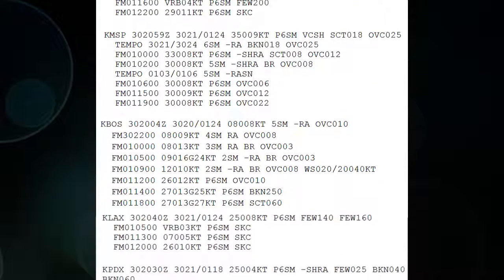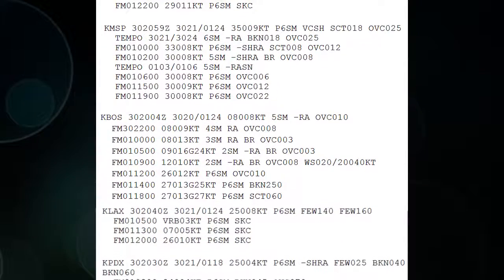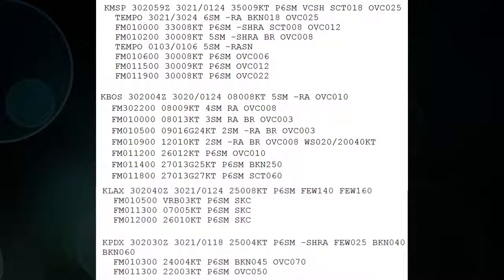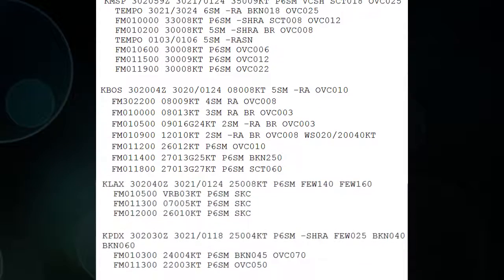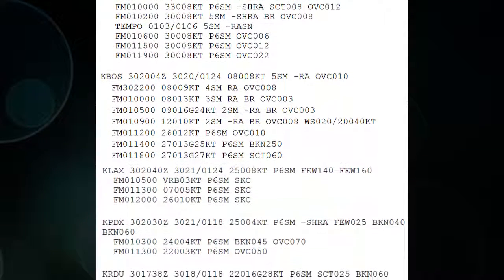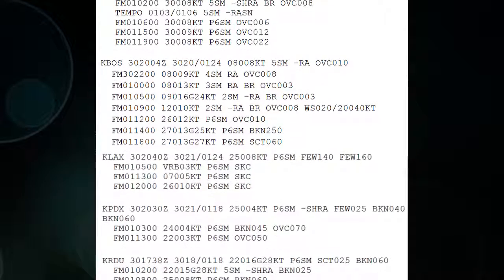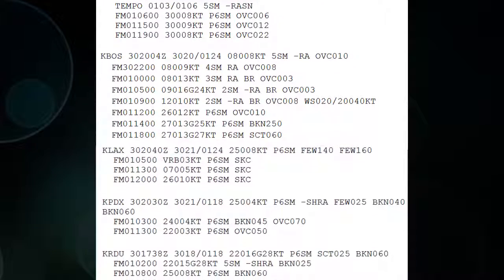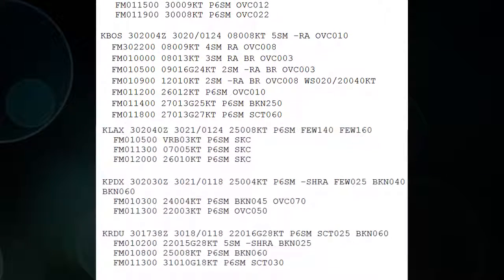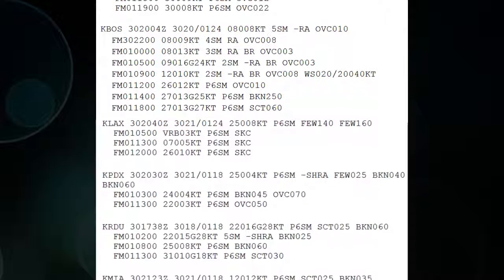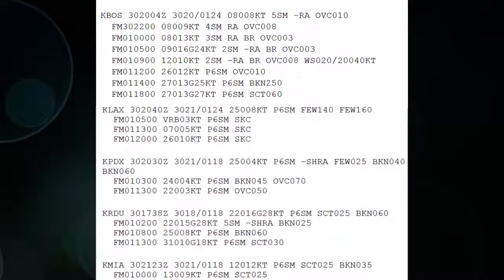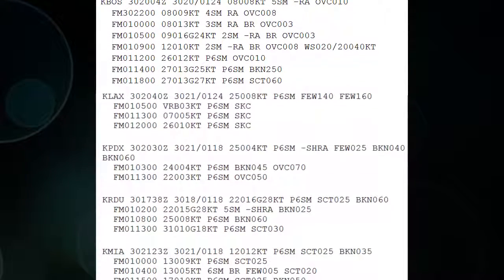I recommend going to aviationweather.gov and typing in a bunch of airport codes. Or if you don't know codes, just click on the map, find a bunch of weather, and try to understand what the weather is saying. If you can't find an abbreviation for something, look it up — Google works great.